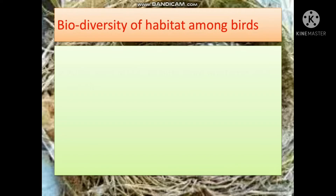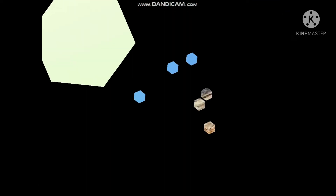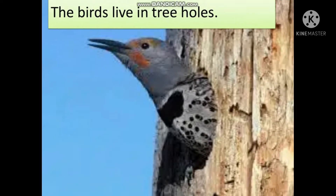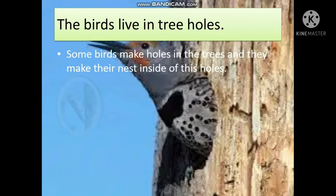Biodiversity of habitat among birds. Birds need places to hide from predators and weather, and they need to breed. Birds need habitats to live. Some birds live in tree holes — some birds make holes in trees and they make their nests inside these holes.